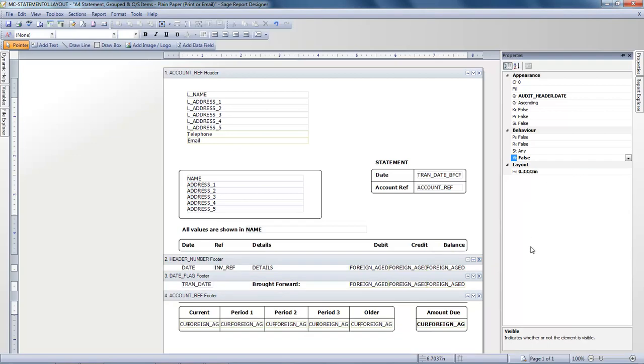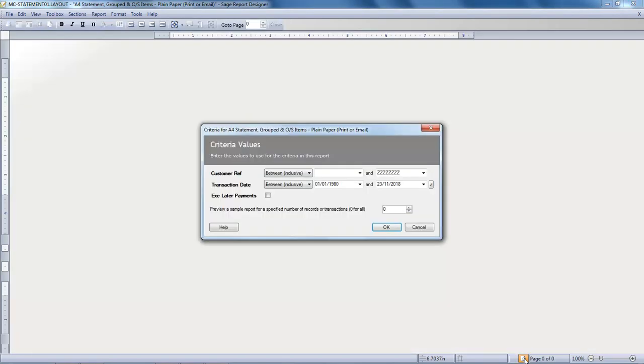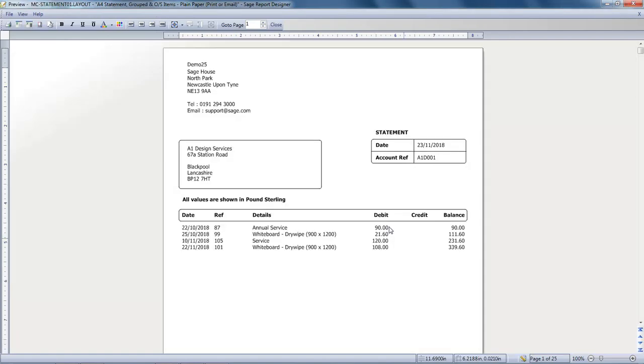And if we now preview the layout then OK the criteria, the transactions are still listed in Date Order but are now compact and those gaps have actually been removed.